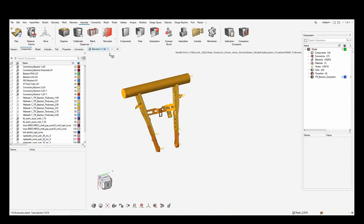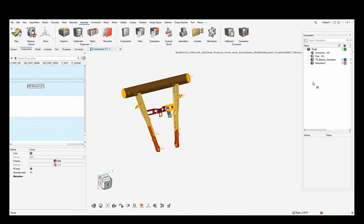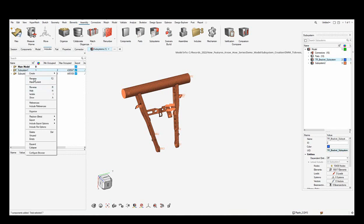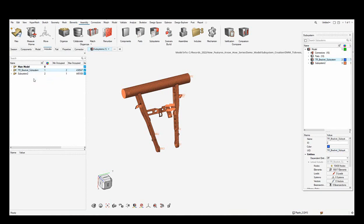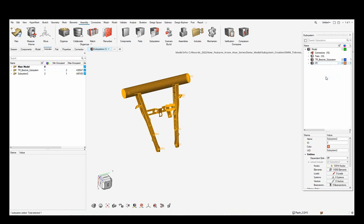With the elements selected, I set the entity selector to Components so the components get highlighted in the component browser. I drag and drop these into the subsystem browser to create a new subsystem — Subsystem 2. I rename that as the IP Subsystem. So now the first subsystem is the TR Bracket Subsystem and the second is the IP Subsystem.